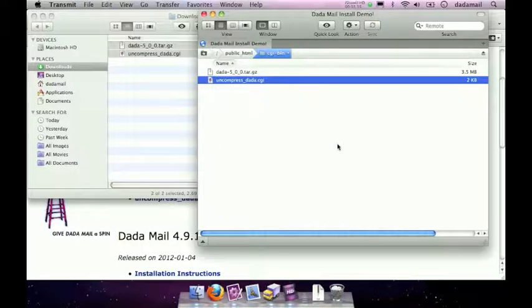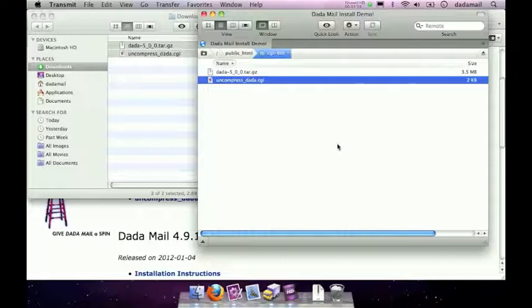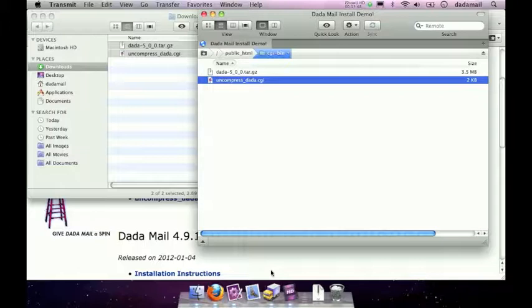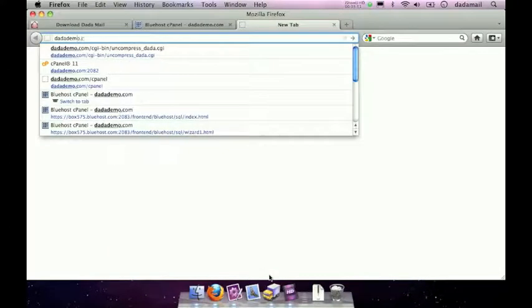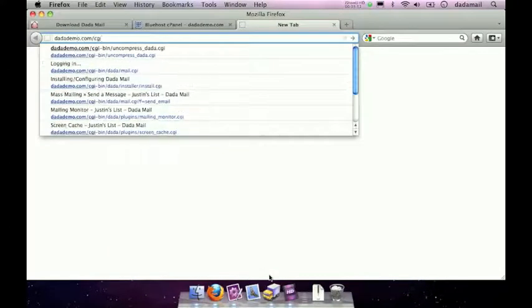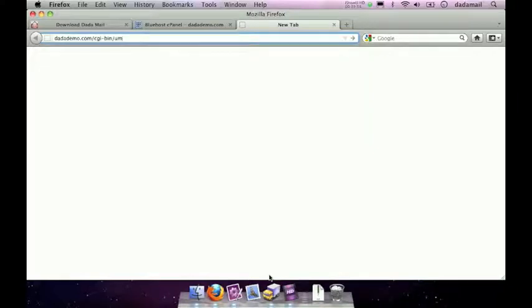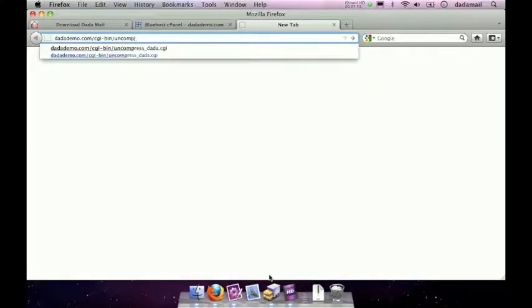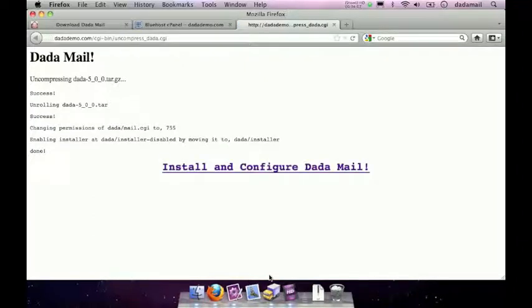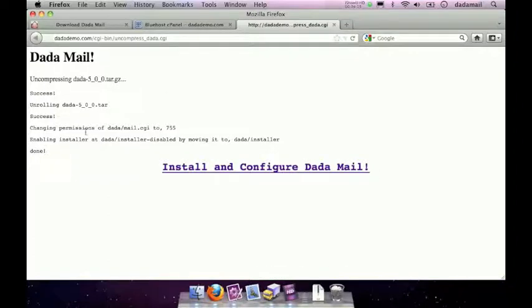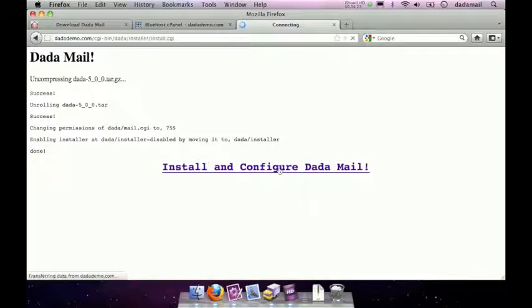Once that file has changed its permissions, you'll want to visit it in your web browser. Since I have installed the uncompress-dada.cgi file in my CGI-bin, and my domain is called dadademo.com, I would go to dadademo.com slash cgi-bin slash uncompress underscore dada dot cgi. So this little helper script will uncompress the distribution, change the permissions of some files we need, and move the installer so it's enabled. Once it's done its business, click this enormous link labeled install and configure Dada Mail, and that will bring us to the actual installer.